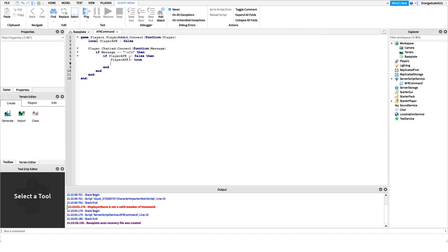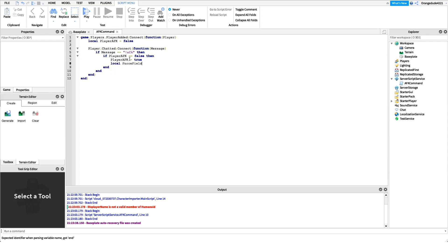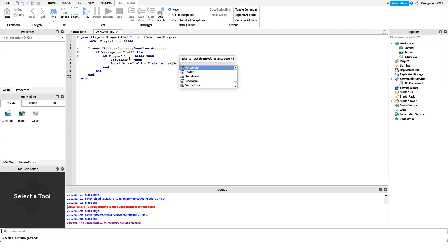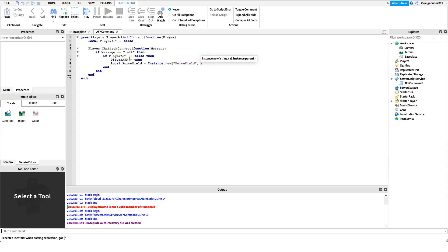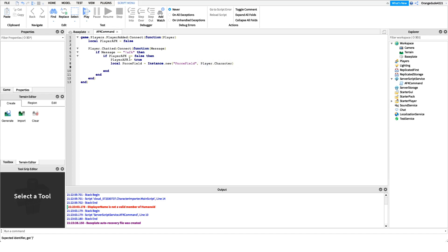Now let's do this through code. I'll create a new variable: local forceField = Instance.new(). This creates an object — the first parameter is the type, so I type 'ForceField' in quotes. The second parameter is the parent, which we set to player.Character so the force field appears around the player. So: Instance.new('ForceField', player.Character).